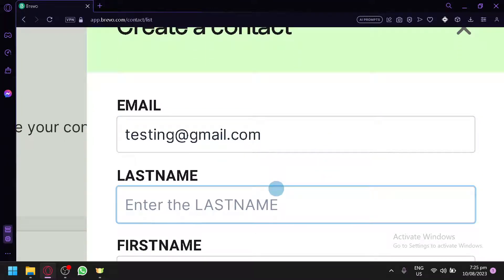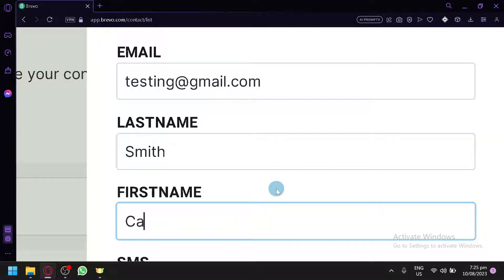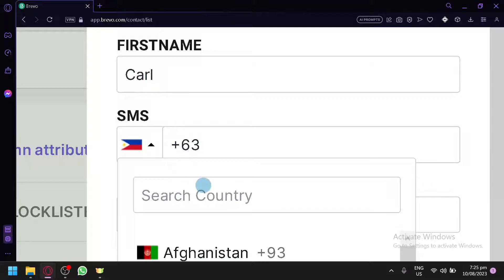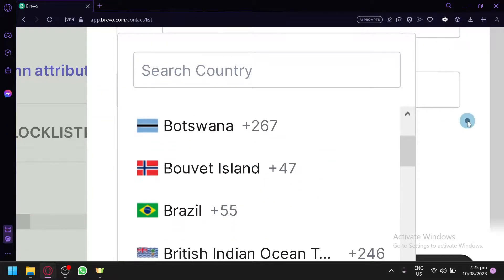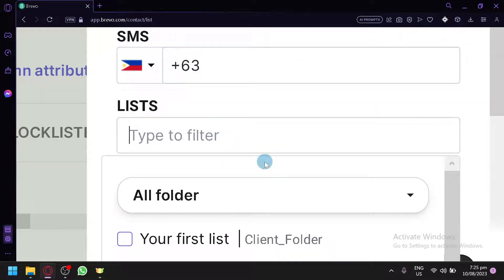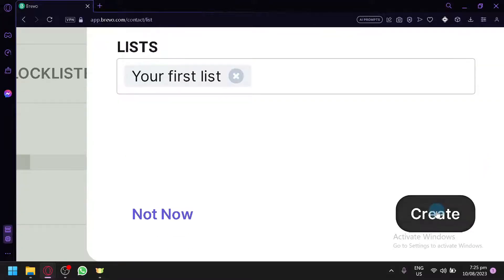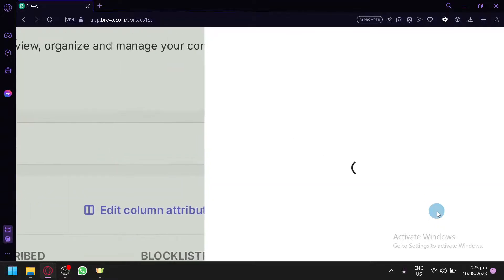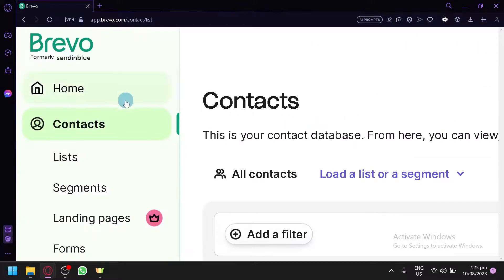For the email let's say testing@gmail.com. For the last name let's put Smith, and for the first name let's go with Carl. For the SMS, type in the corresponding number — you can choose the country code if your client is overseas. For the list, right now I don't have one so we'll assign it to the first list, then click on Create.